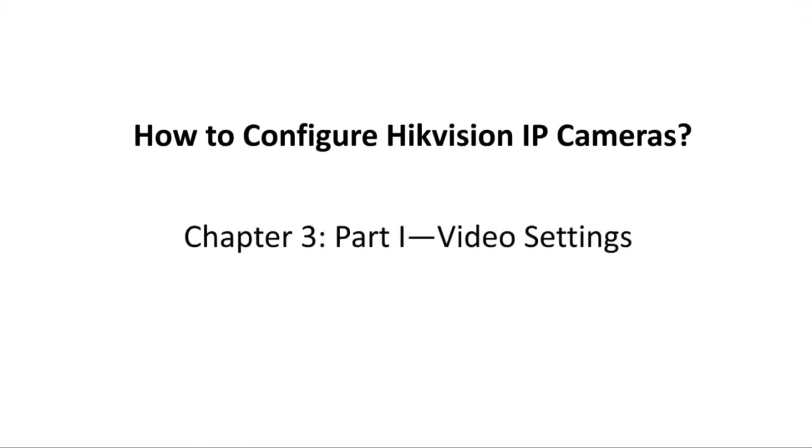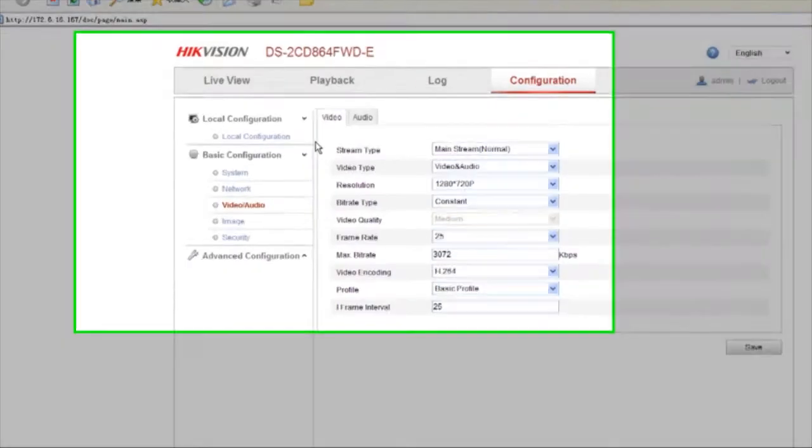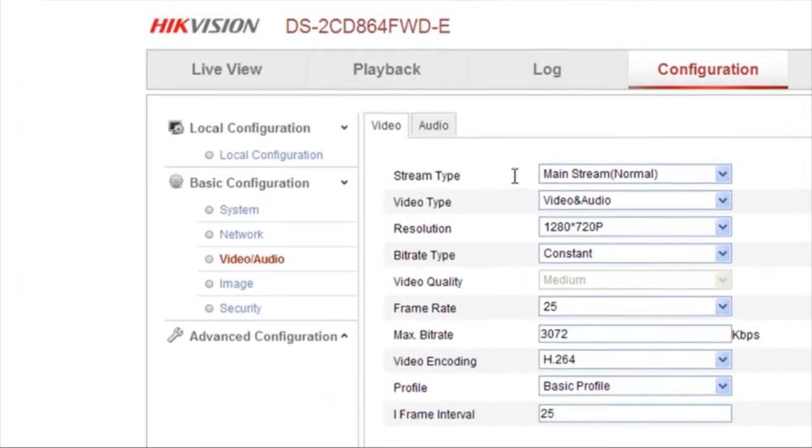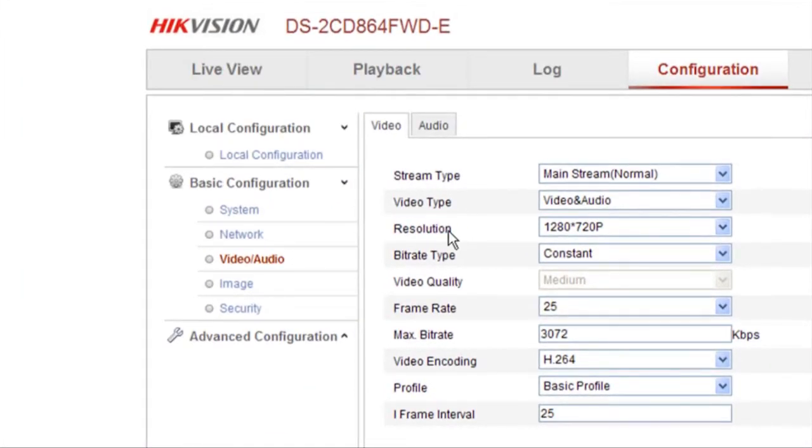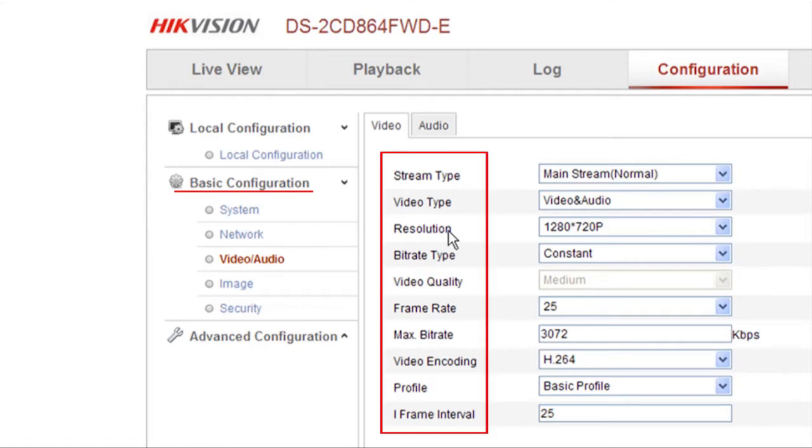Now let's see how to configure video settings. Go to Configuration, choose Video/Audio under the Basic Configuration category. Now you can customize this parameter for live viewing.